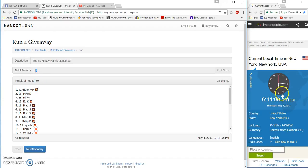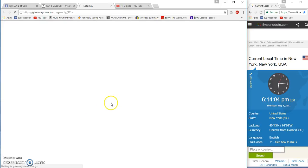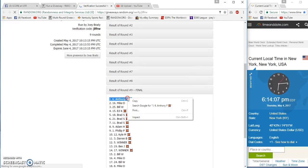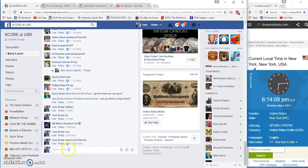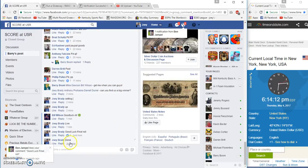Anthony F, spot number six. Congrats, done at 6:14 Eastern.